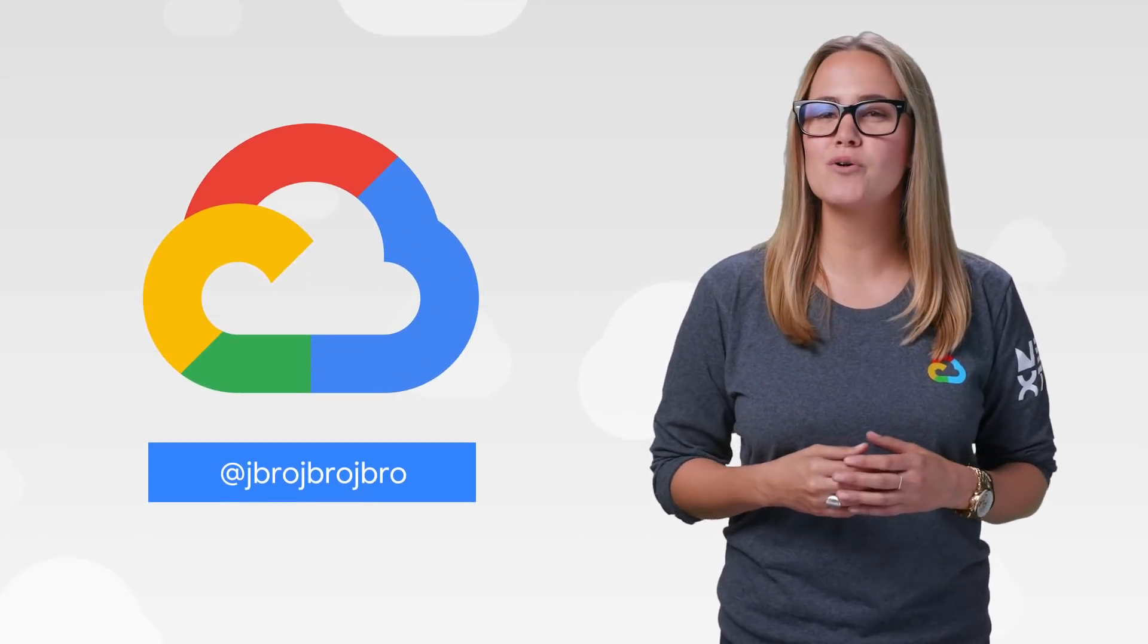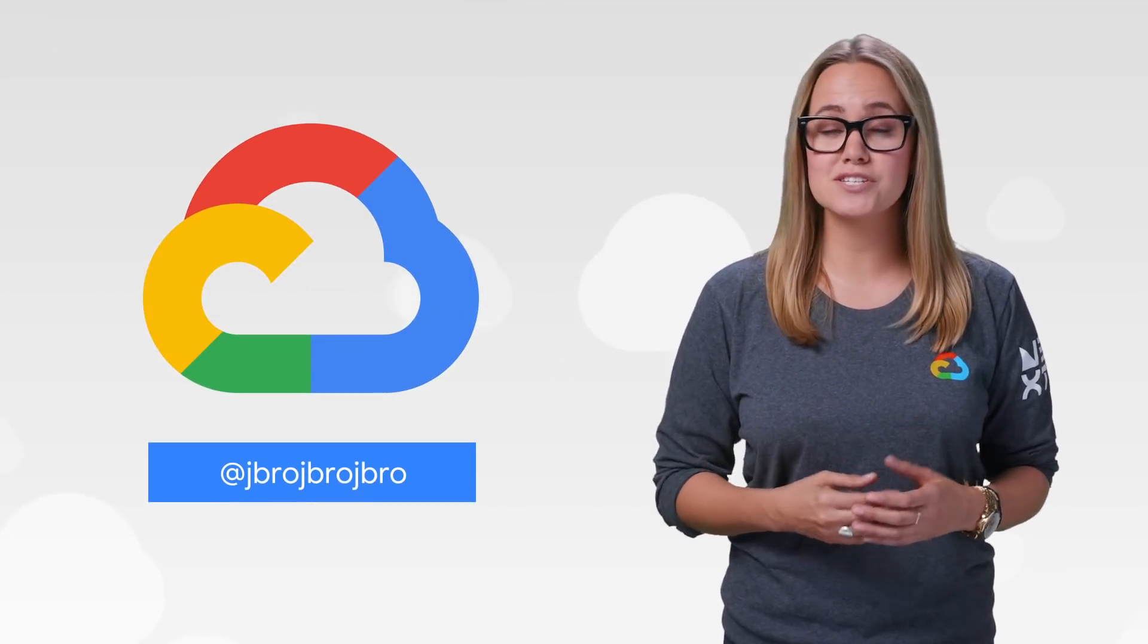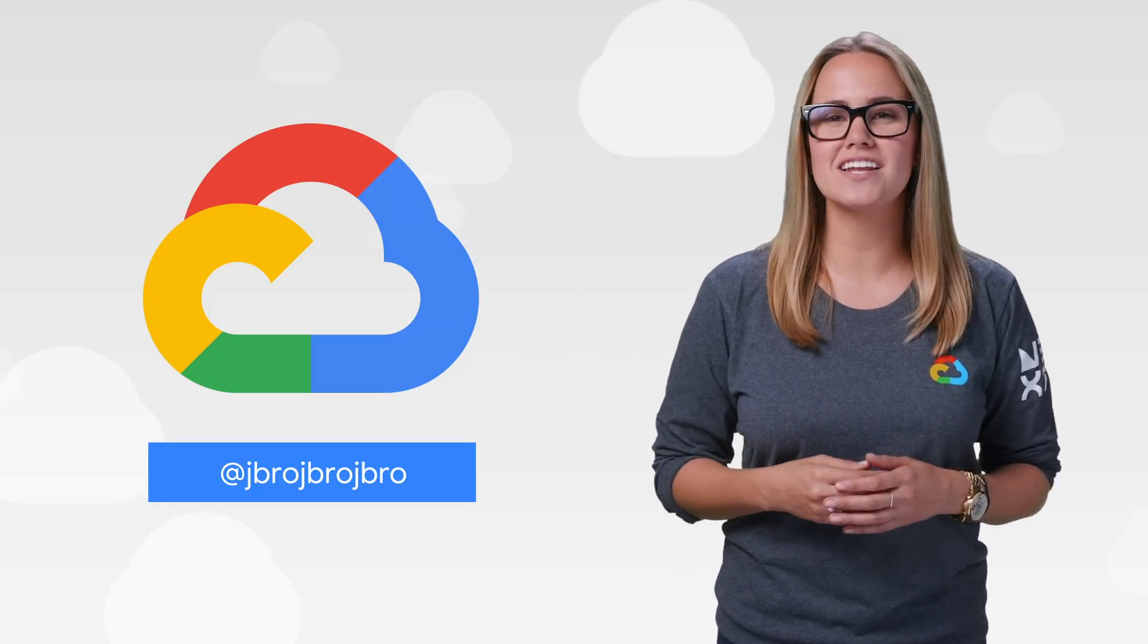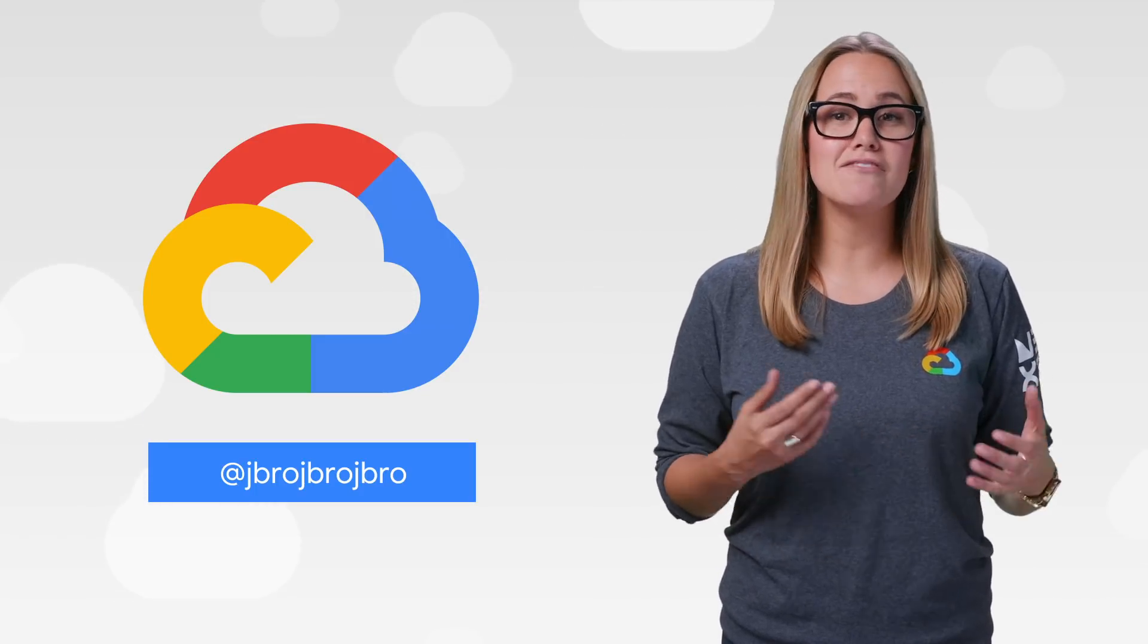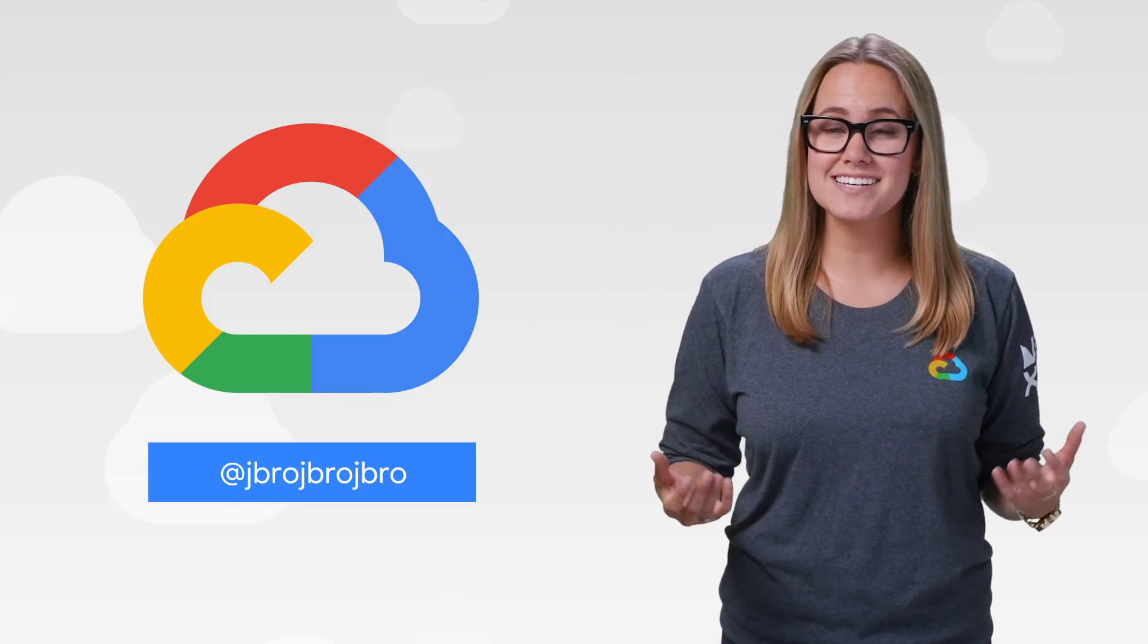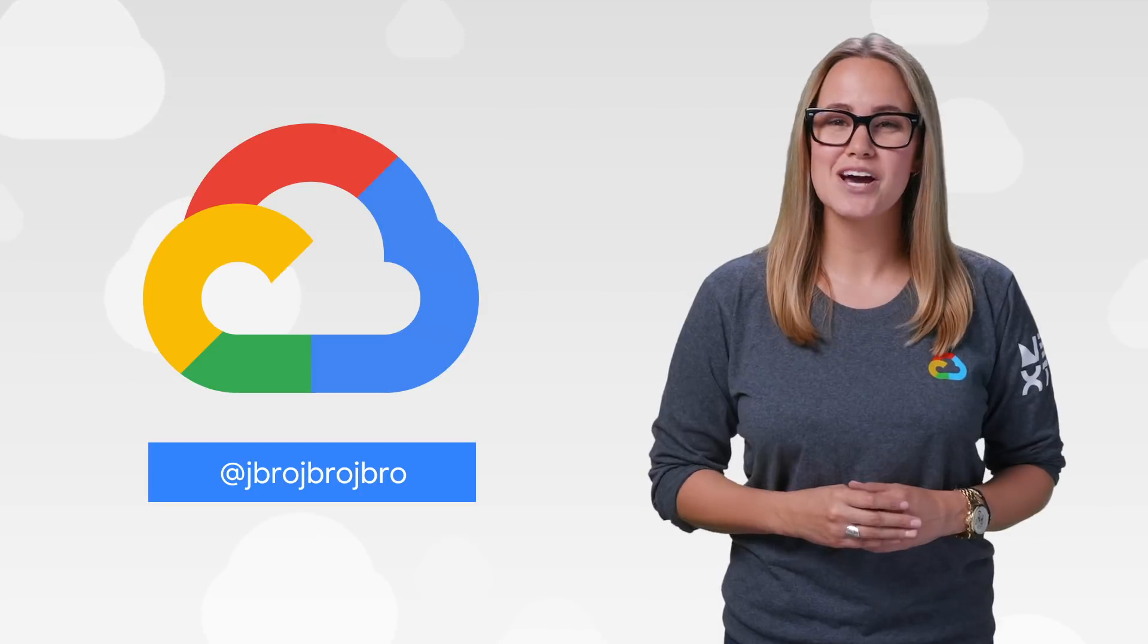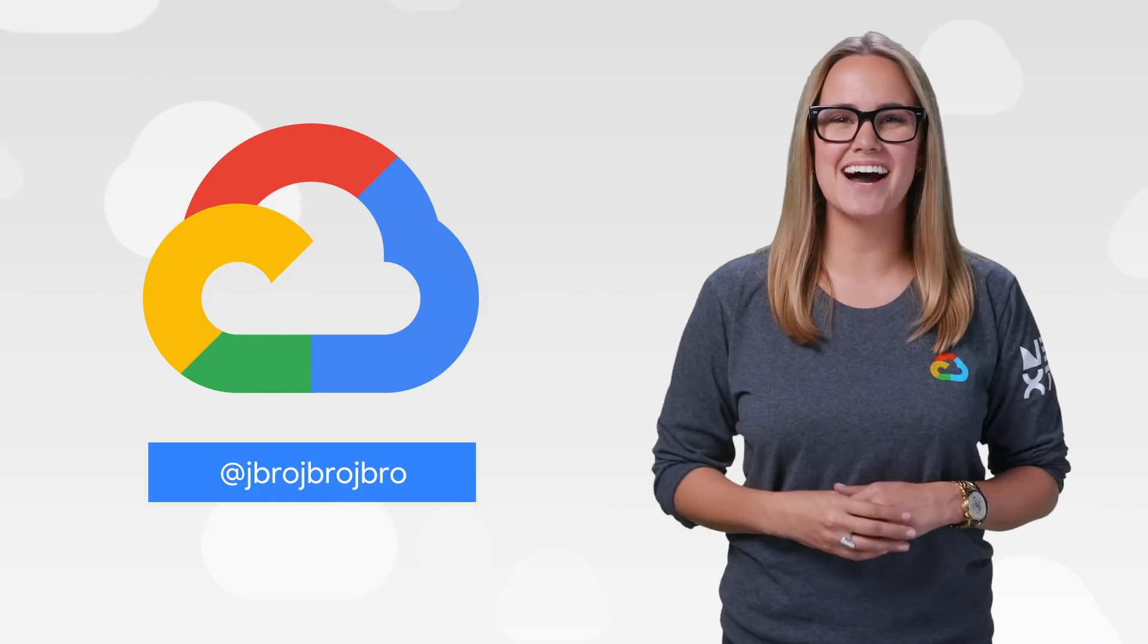If you want to read more about these announcements or see a full list, check out the link. Have any thoughts or ideas? Leave us a comment or tweet us. We'll see you in the cloud.